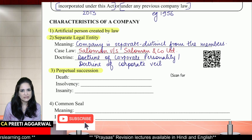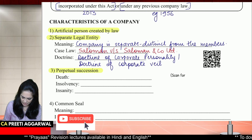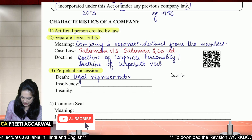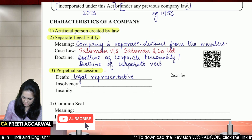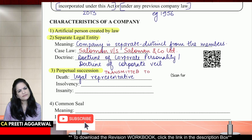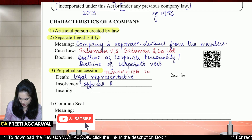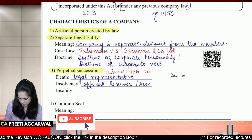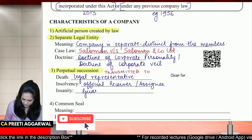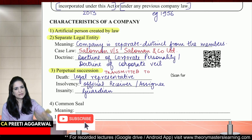In case a member dies, the company is not affected because the shares will be transmitted to the legal representative. If there is insolvency — a member becomes insolvent — it will go to his official receiver or official assignee. What about insanity? It will go to his guardian. Because there is someone who holds the shares, the company is not affected, as the shares will be transmitted to some other person. Company continues till it is wound up.